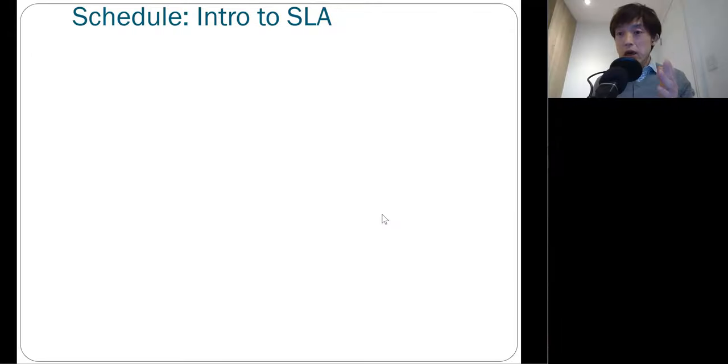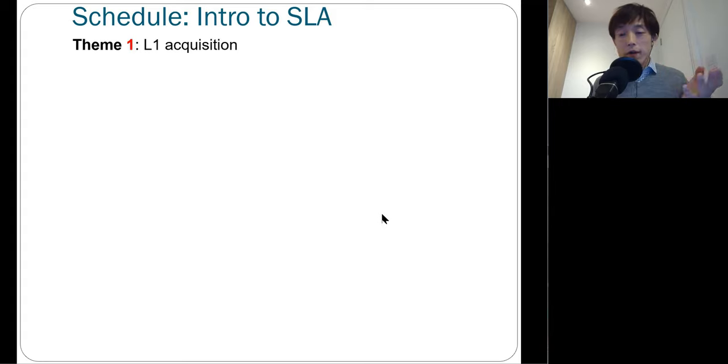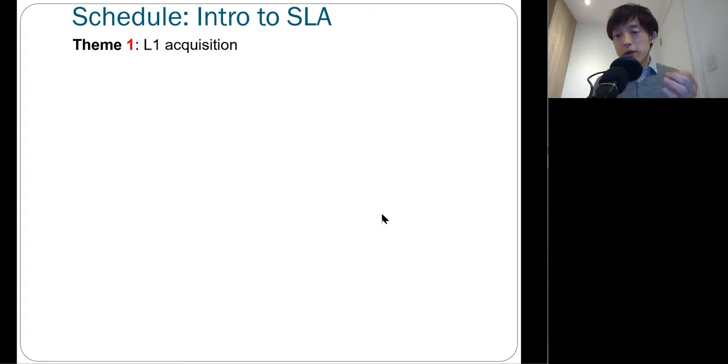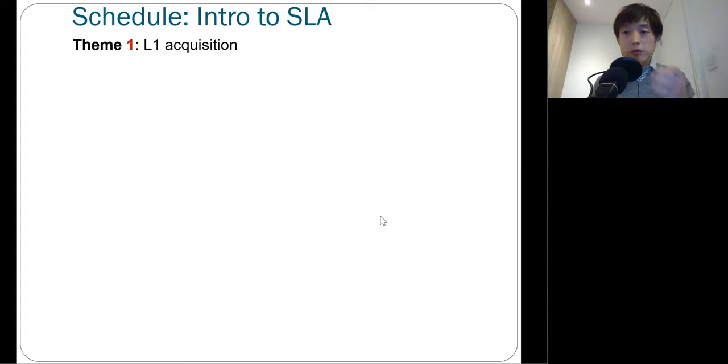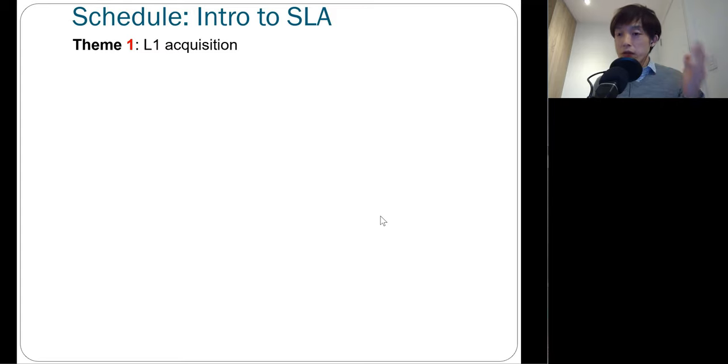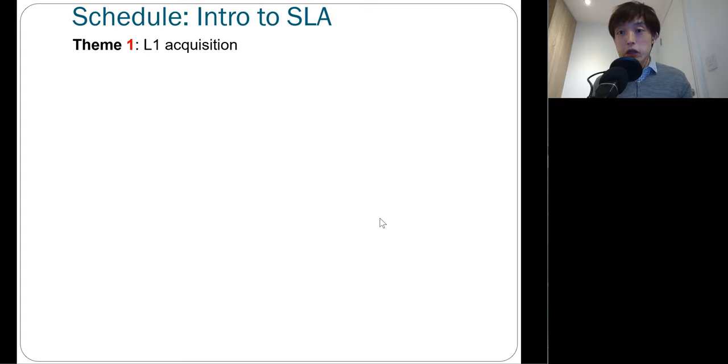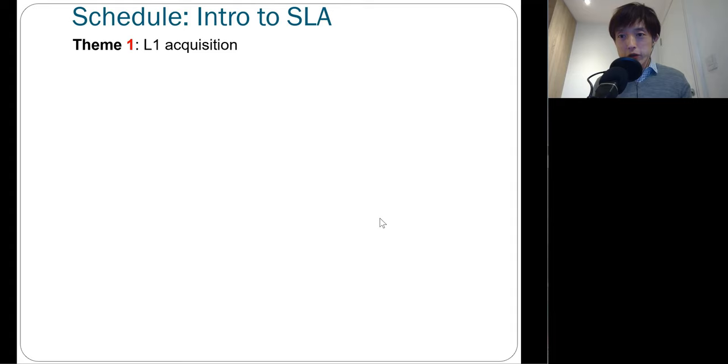So this is how we'll go about these YouTube lectures on introduction to second language acquisition. In theme one, we're going to start off with first language acquisition. Why do we need to learn about first language acquisition? Because there are a lot of differences, but also similarities between first and second language acquisition. A lot of theories and discussions in SLA actually come from first language acquisition literature. Therefore, it is very important to cover certain key issues in first language acquisition.